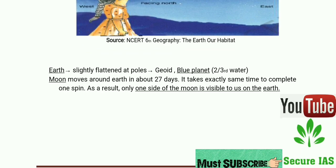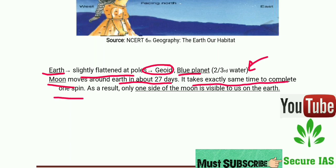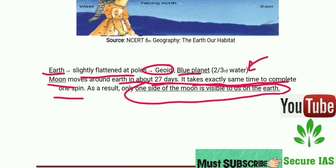Earth is slightly flattened at the poles and its shape is geoid. It is called the Blue Planet because it is covered by two-thirds water. The Moon moves around the Earth in 27 days and takes exactly the same time to complete one spin, which is why only one side of the Moon is visible to us from Earth.